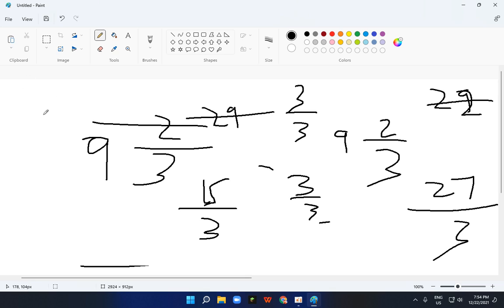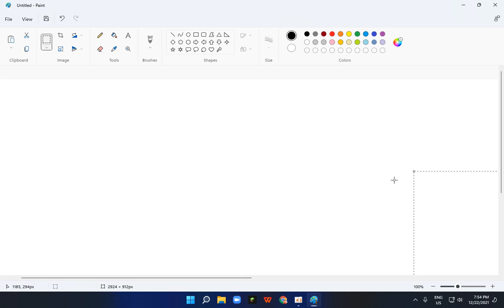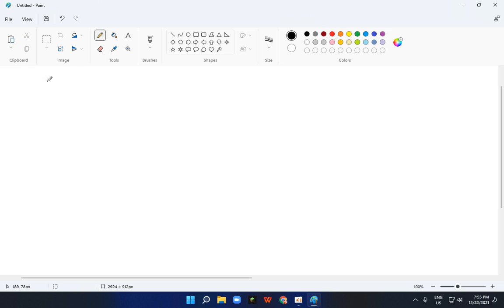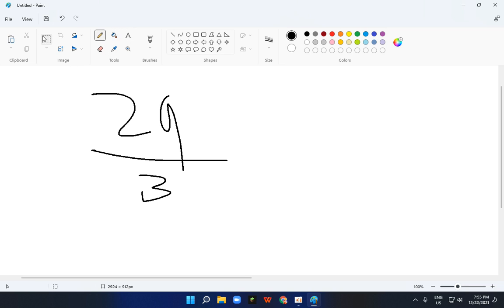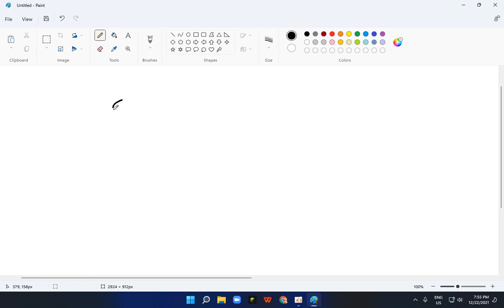So now let me tell you how to change it into improper again. So for that you need to, what was the number, 29 upon 3. Here it is, 9 and 2 upon 3.